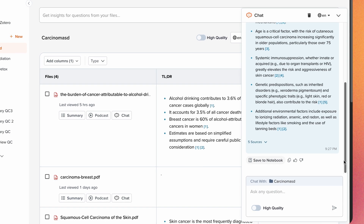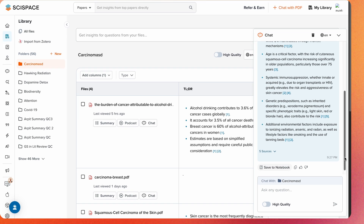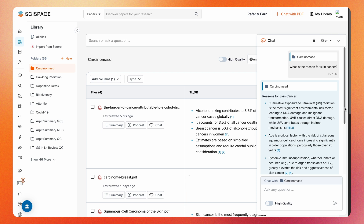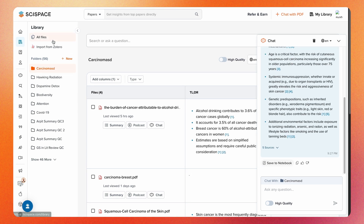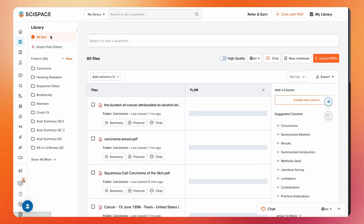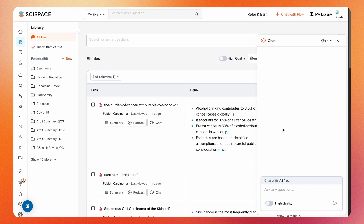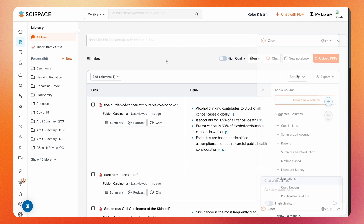You can do the same with all the papers in your library by choosing All Files and start chatting or asking your questions. It will scan through all the papers in your collection and retrieve the information you need.